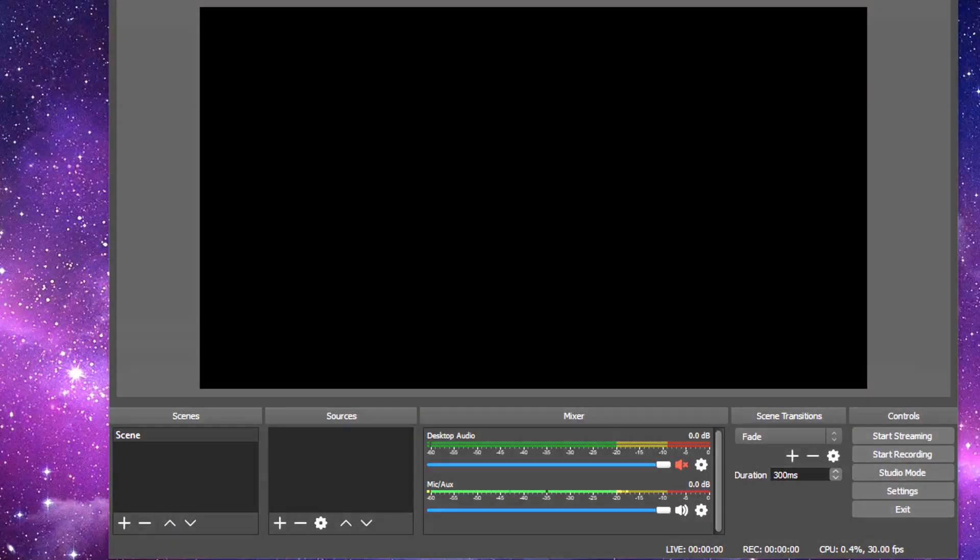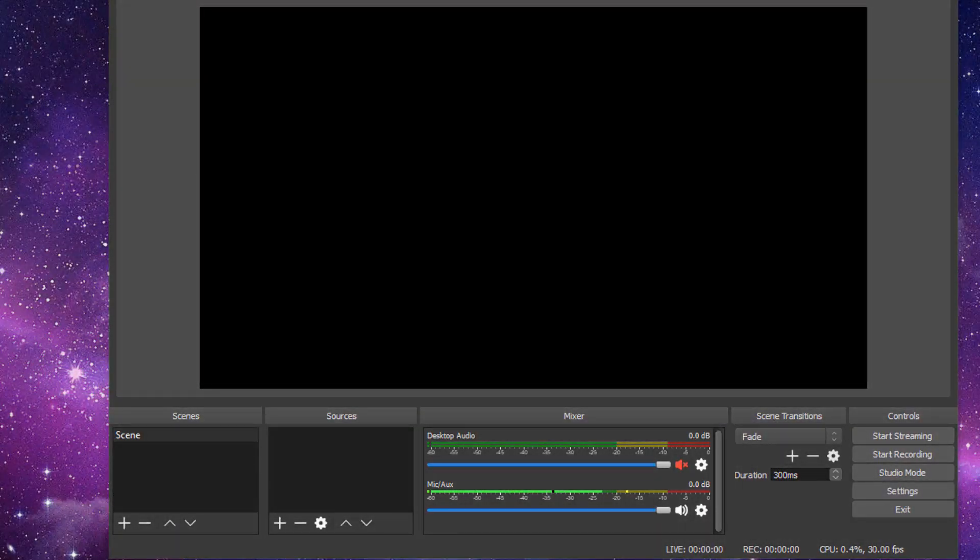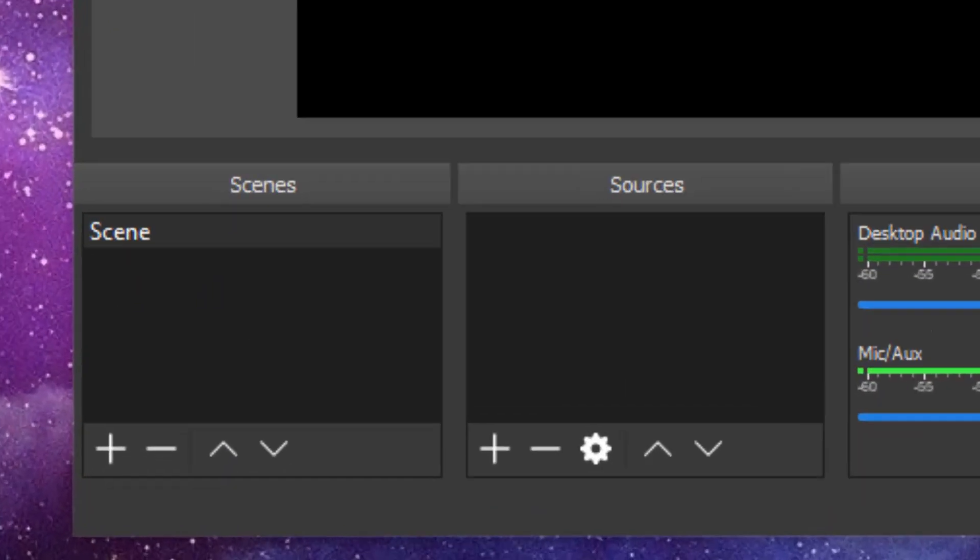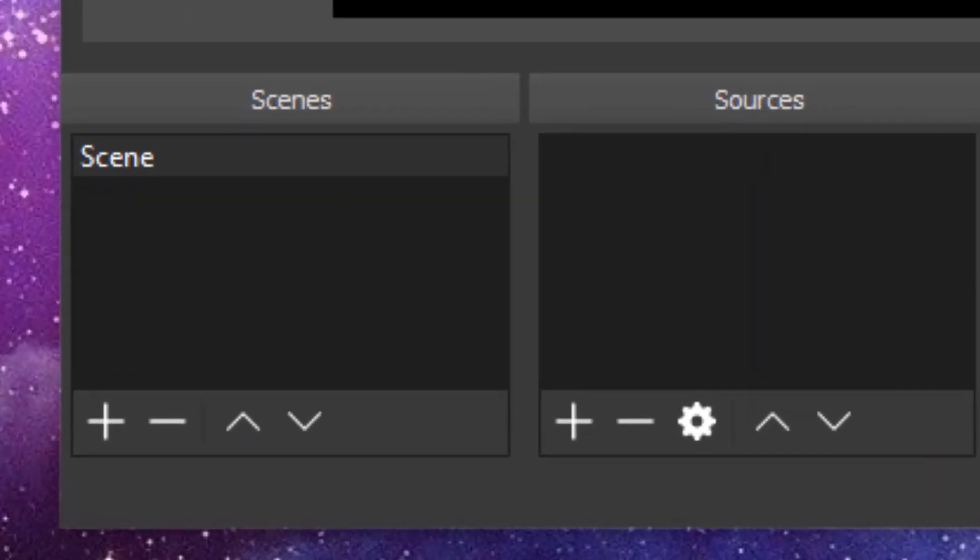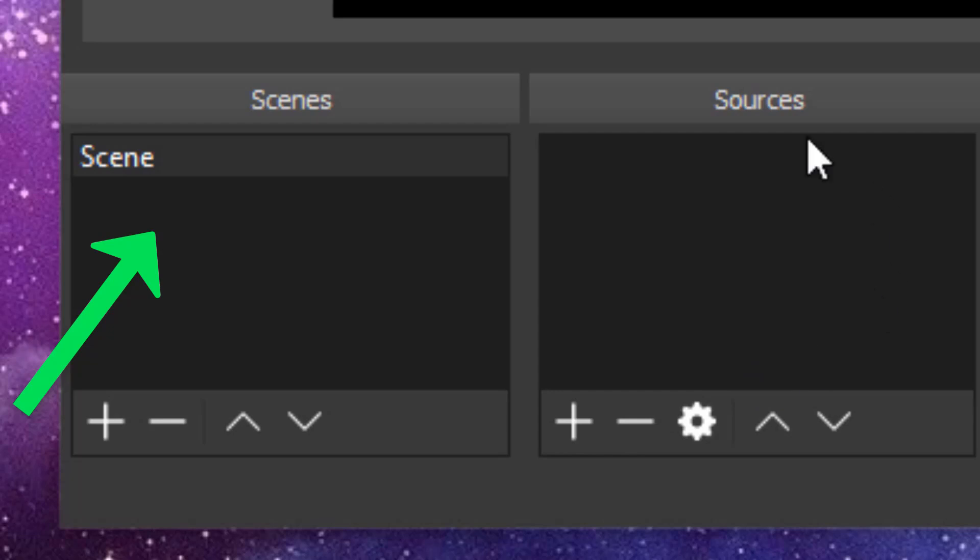In this video, we will be talking about scenes and sources. Scenes are set layouts of your live stream. For example, one layout could be a PewDiePie vs. T-Series and the other could be a Top 10 Most Subscribed.